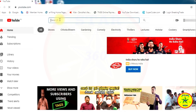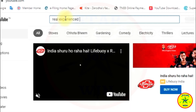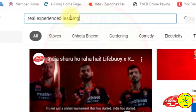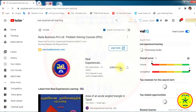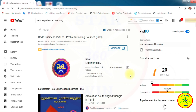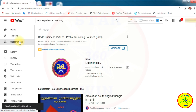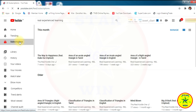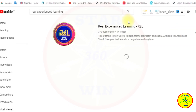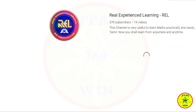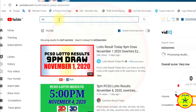Now I am going to subscribe to my brother's channel, Real Experienced Learning. This is an educational channel. Now you can see there is only one channel in this subscription list. And again I want to subscribe to another channel, Easy to Success.